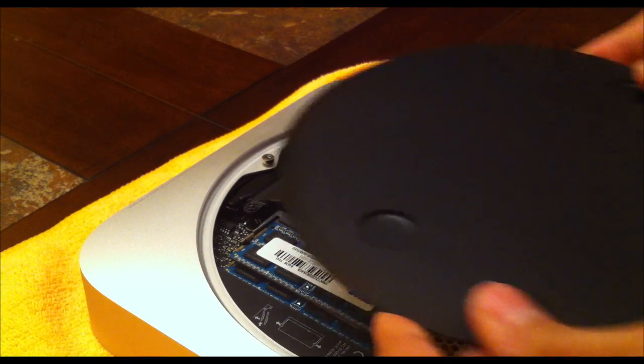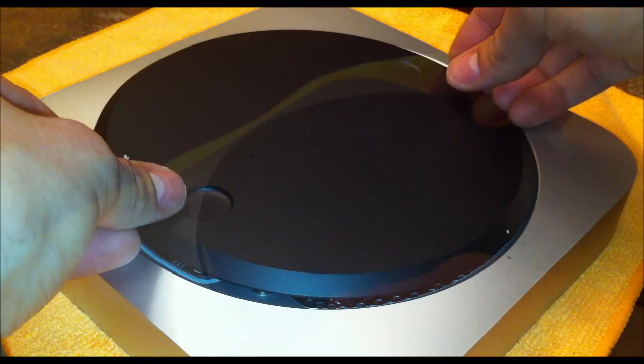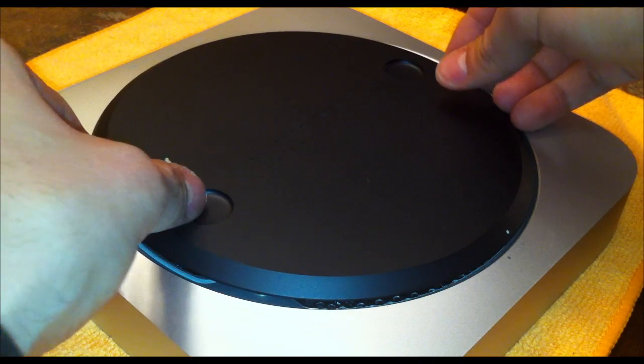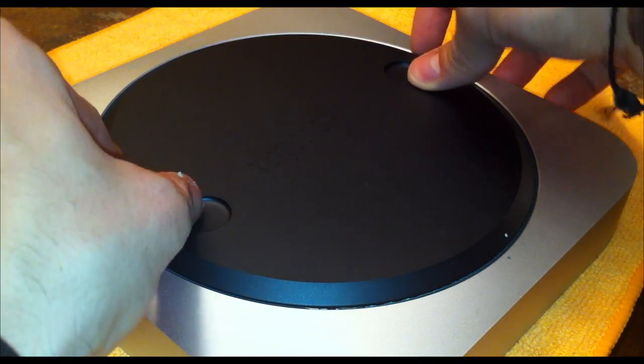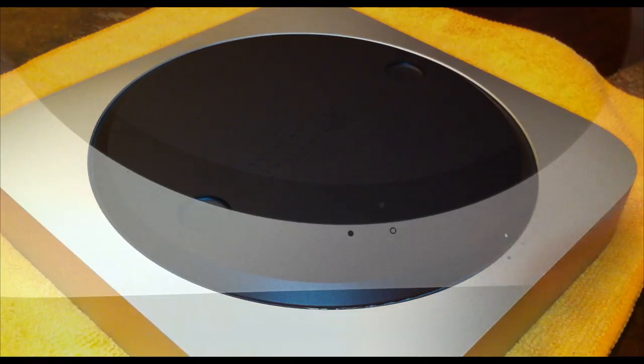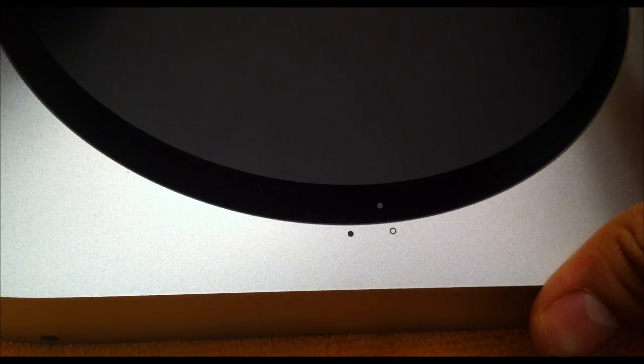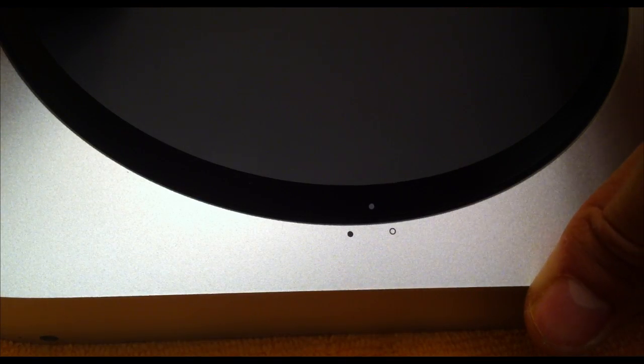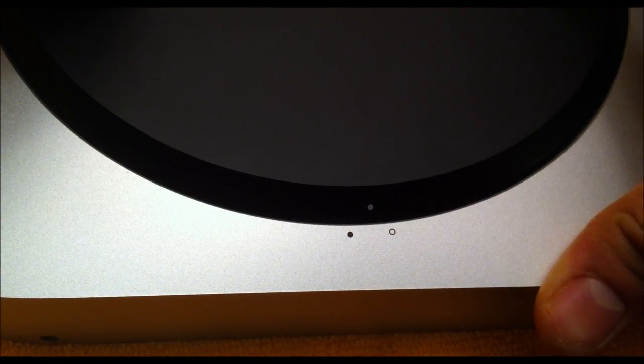You're basically done. That's one of the benefits of the Mac Mini. It's fairly simple to upgrade RAM. Thanks for watching guys, I'll catch you later.